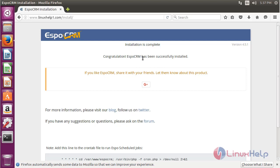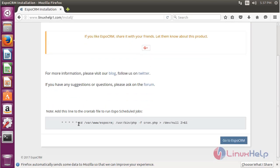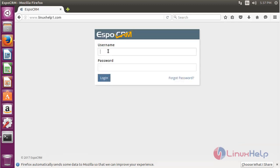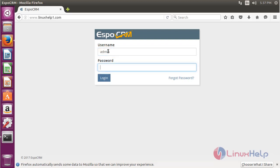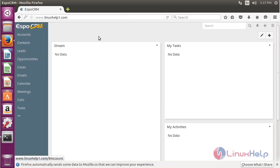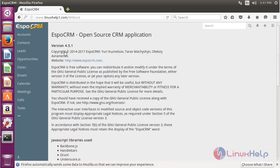Here it will show a successful installation of EspoCRM application. It will show the configuration to run EspoCRM. Click 'Go to EspoCRM'. Here you have to login using the admin username and password to access your EspoCRM application. The site is open now, showing the major components to configure and manage while using EspoCRM. You can click About to see the installed version.